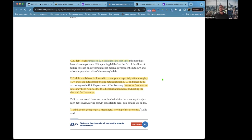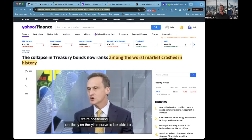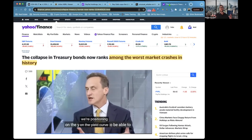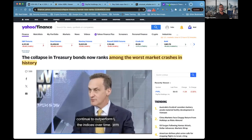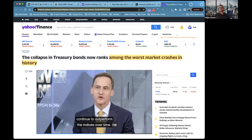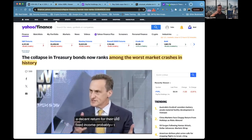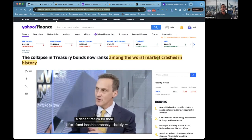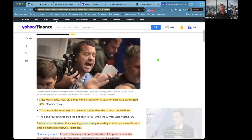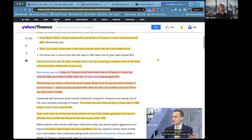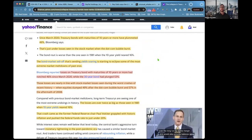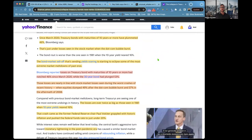Investors fear interest rates may keep rising as the U.S. financial situation worsens, hurting the demand for Treasuries. The bond market, Treasuries, is the everything market. It's basically where all lending comes from, all borrowing comes from. It's not a small market, trillions and trillions of dollars.